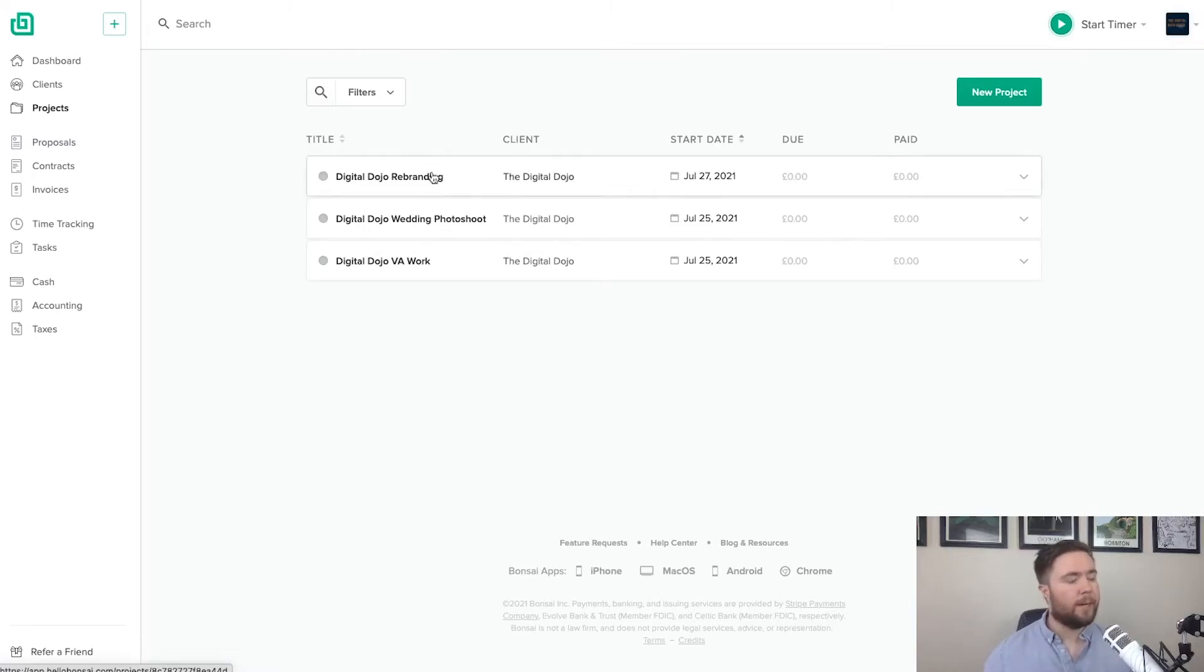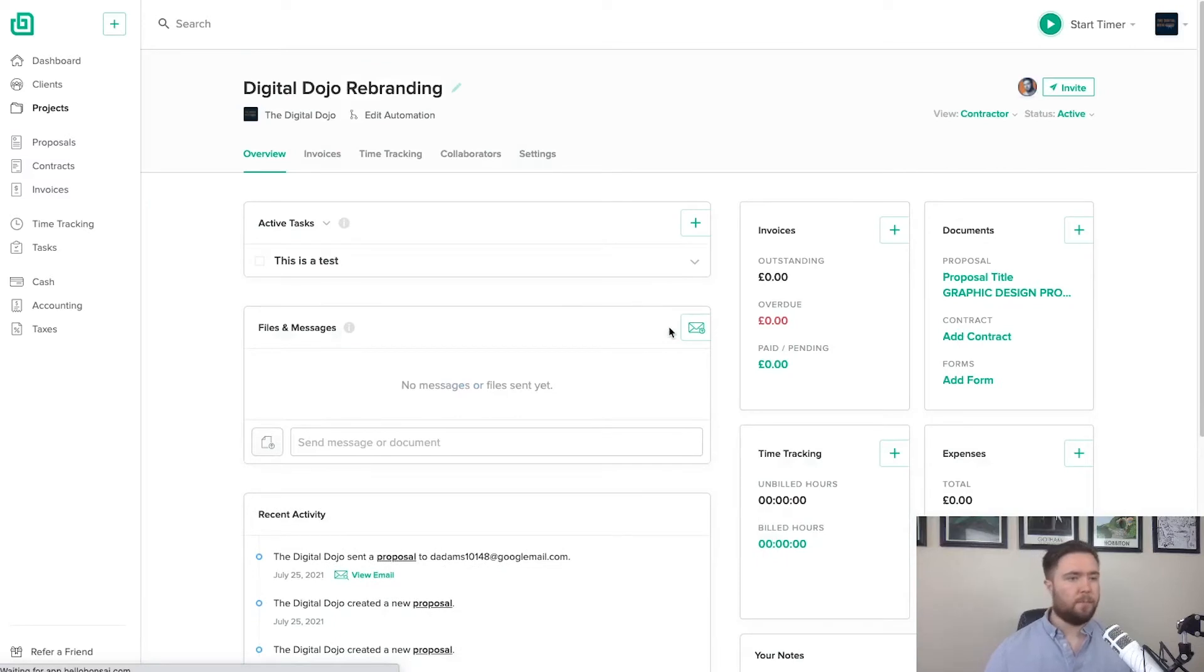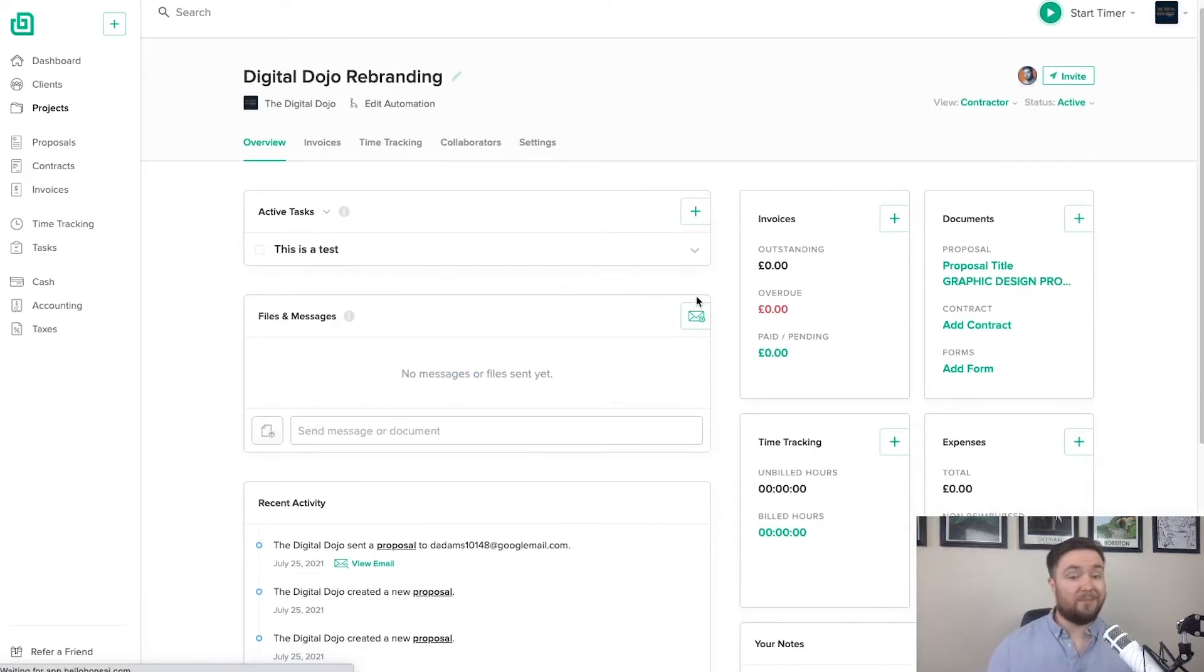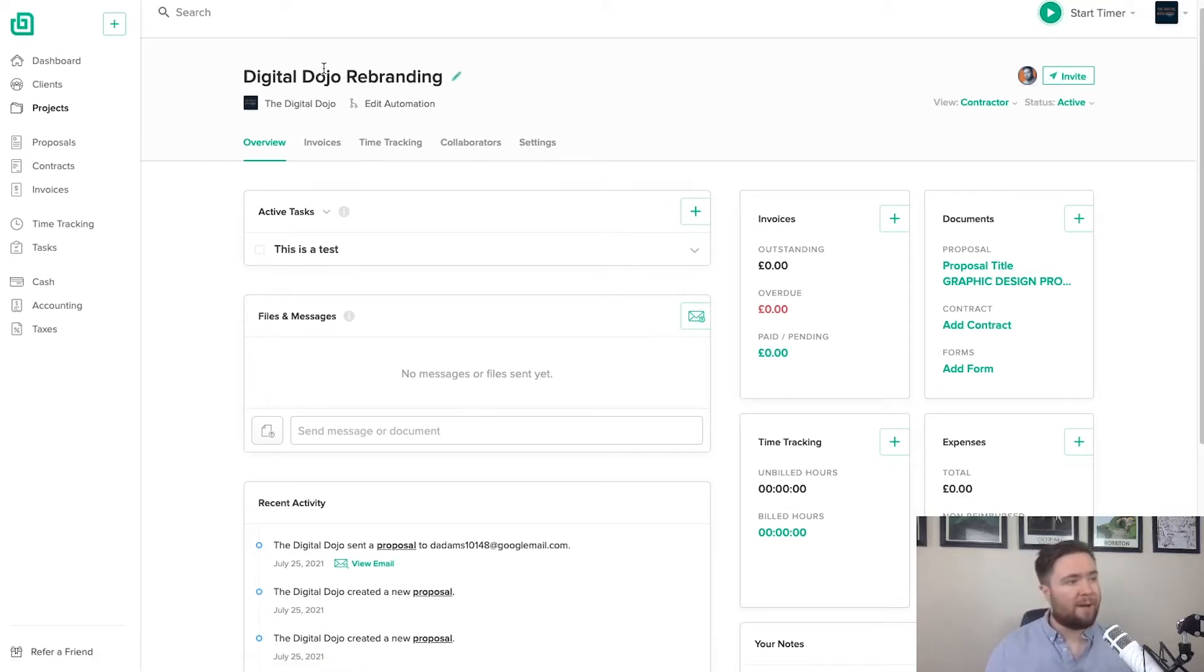So let's hop in to digital dojo rebranding. So firstly, you're going to think it's very clean, but there's a lot to take in here and let's break it down. So starting on the top bar, you have your project title, you have your client name.